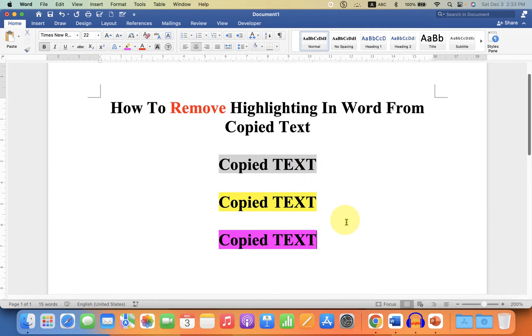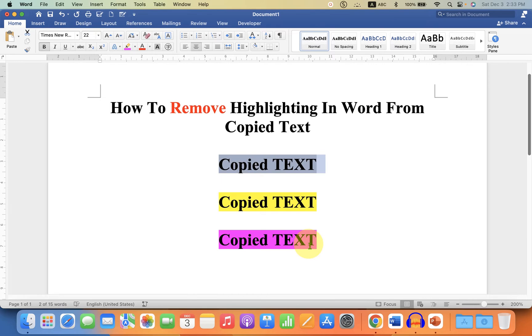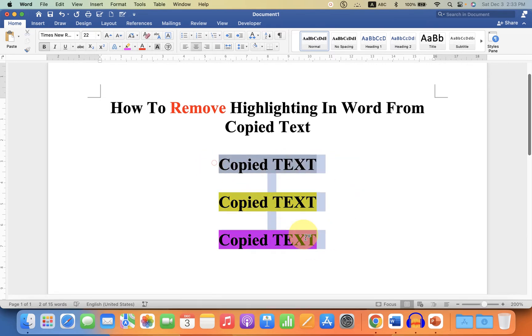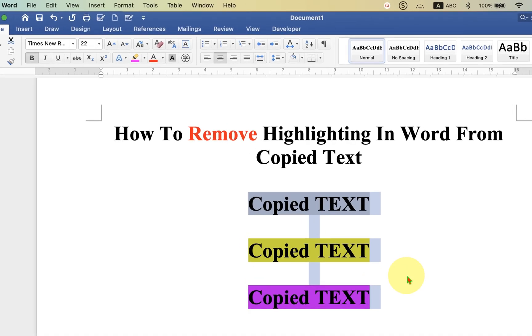What you have to do is either select the text using your mouse, or if you have a whole paragraph, just press Ctrl+A to select everything. After selecting the text, you will see here the option of highlighter.